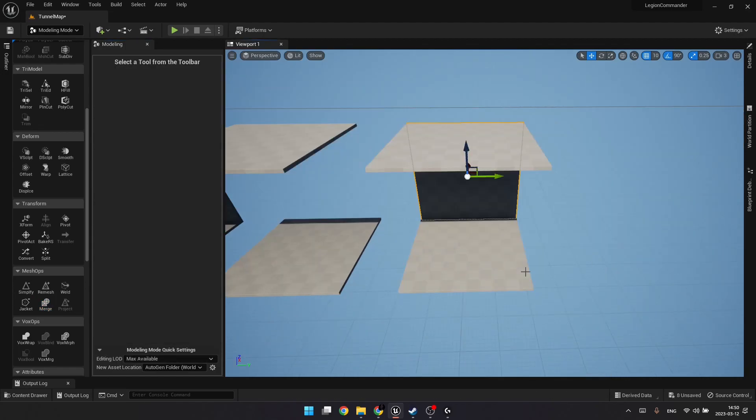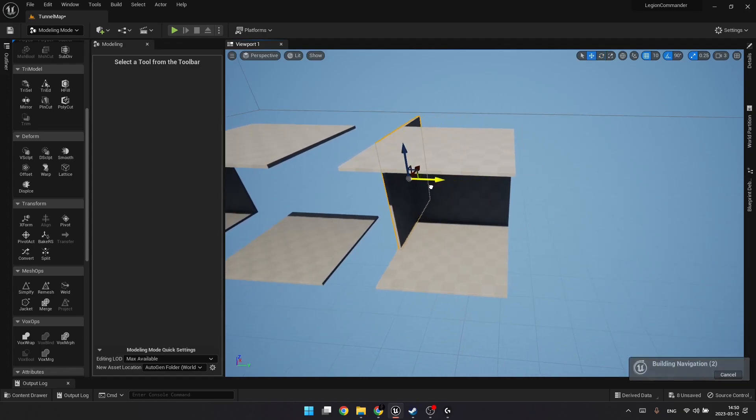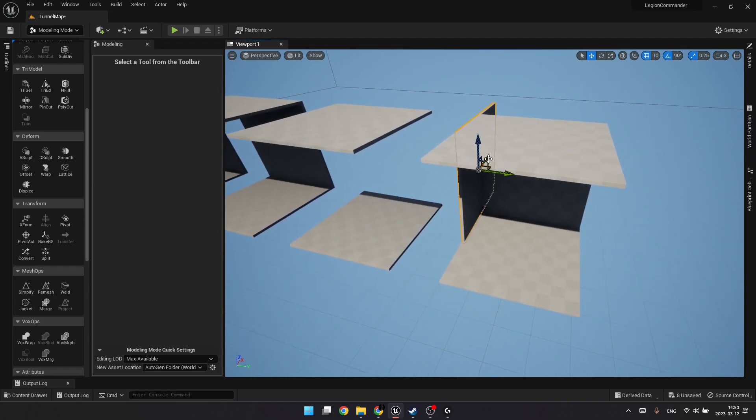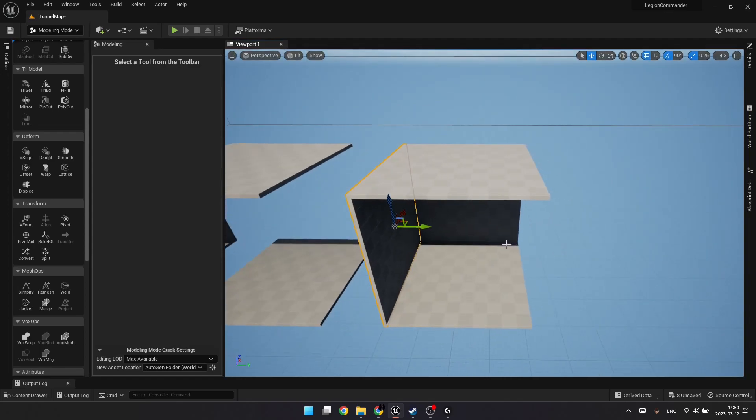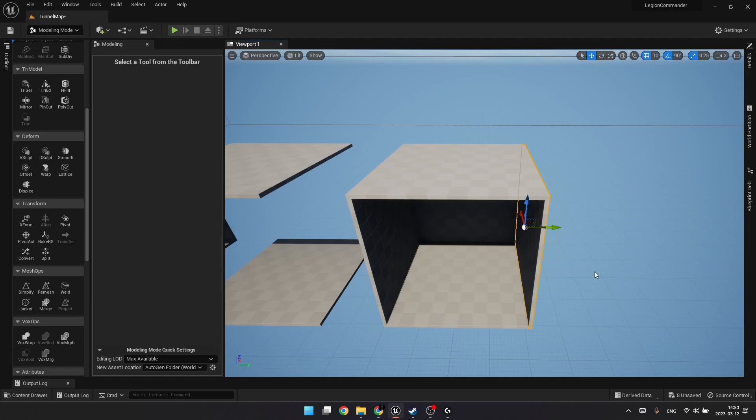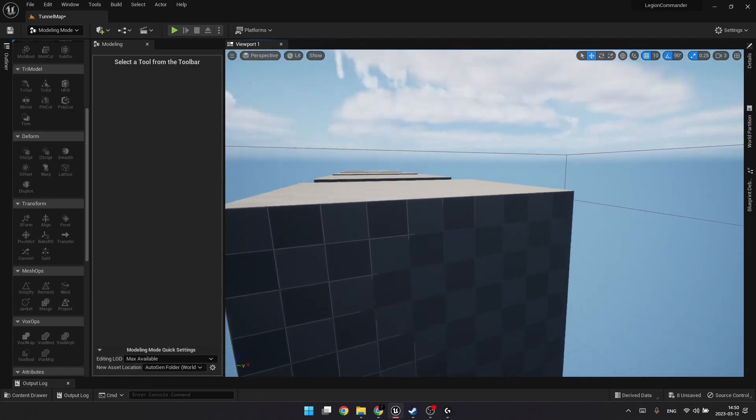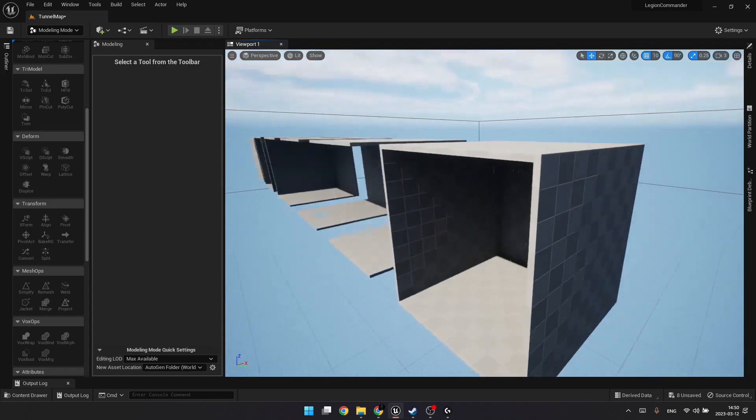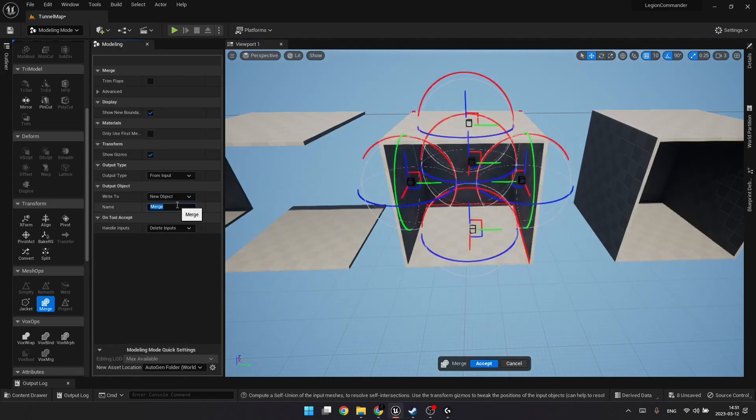And the last one we need is the dead end section. Let's copy this wall. Rotate it 90 degrees. Move it here. Copy this one. Copy this one. And place it here. Looks good. Merge these ones together. Let's call it static mesh dead end.